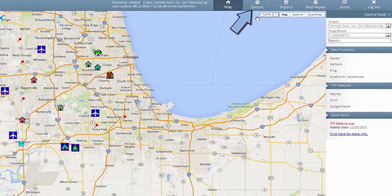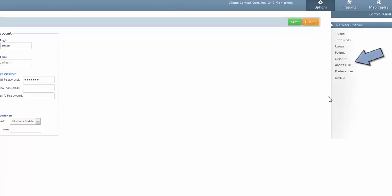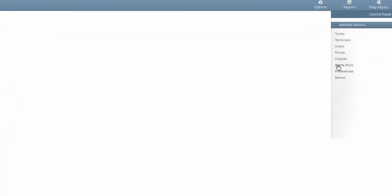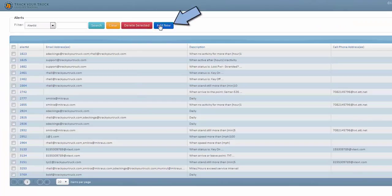Once you're logged in click on options, click on alerts, click on add new.